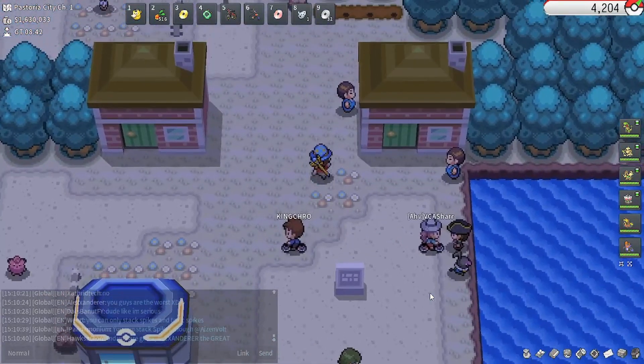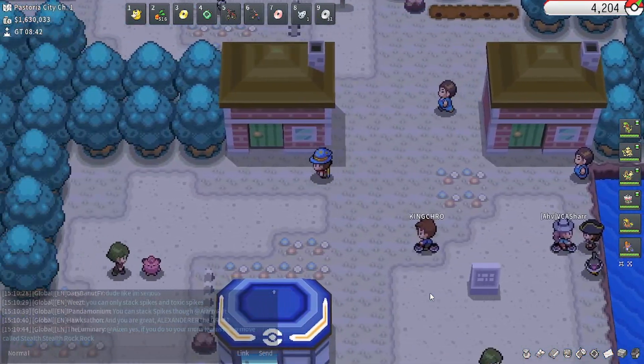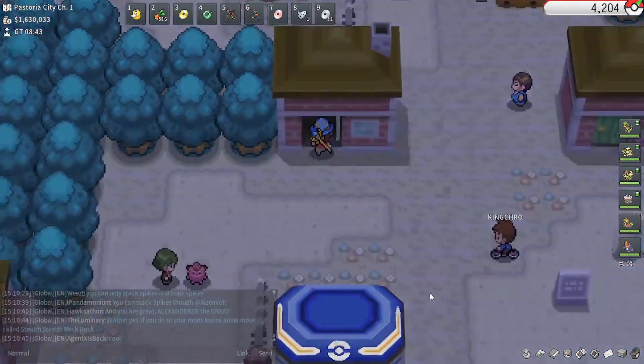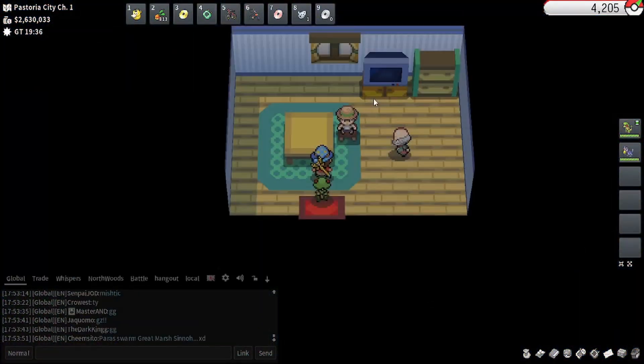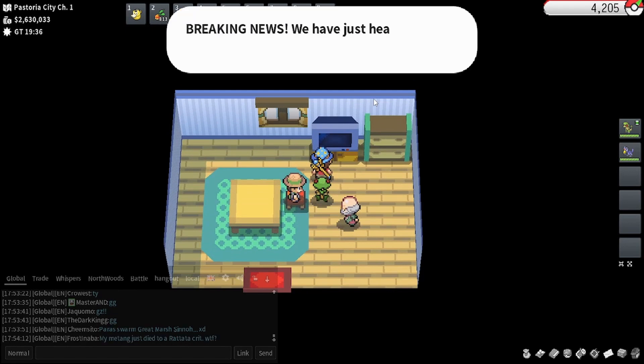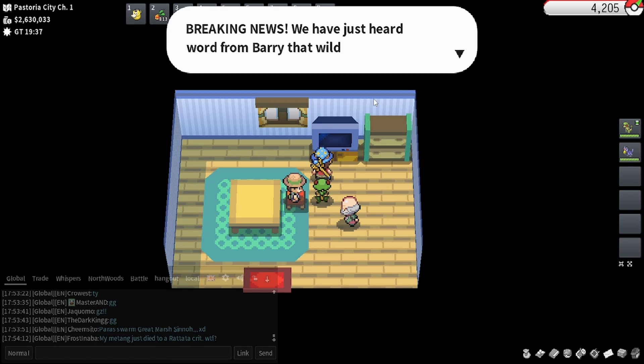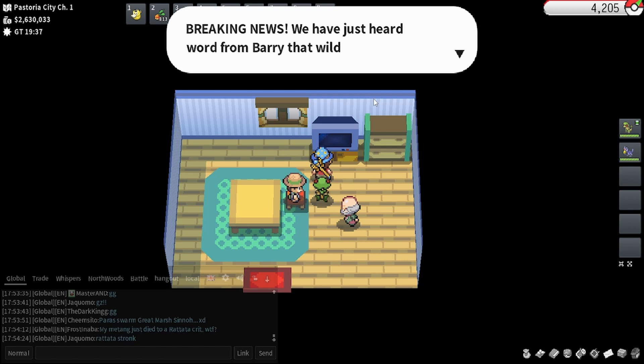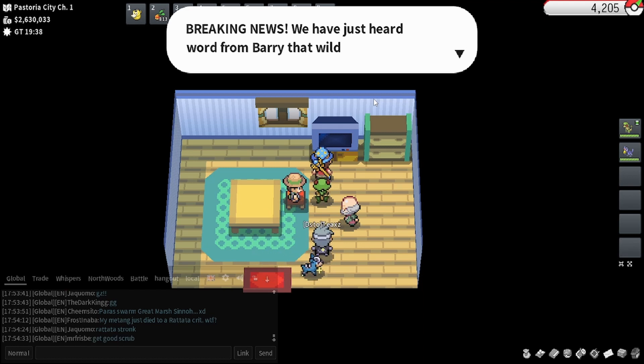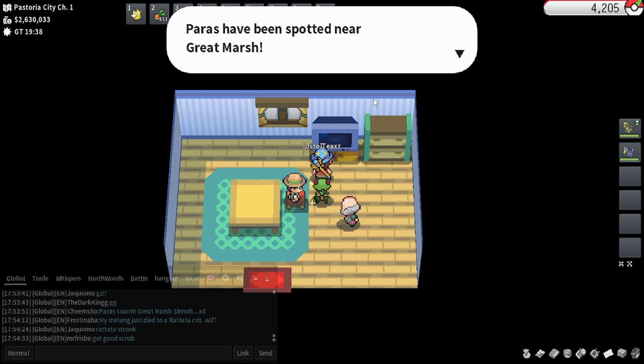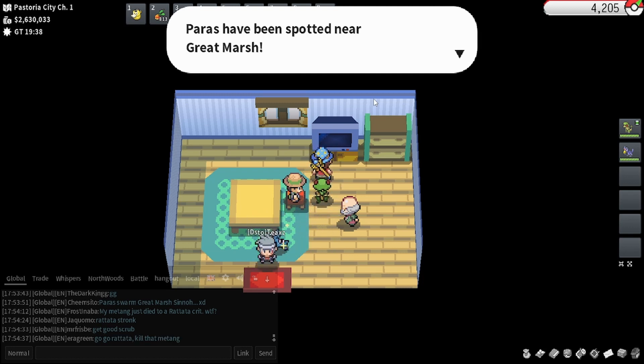So let's have a look over here. Alright, so here we go. This is what the format looks like when there is actually a swarm being reported by the television. It'll say, Breaking news! We've just heard word from Barry. In this case, it's Barry, but it'll be any trainer that's local to the region that is playing a role in the story. Yeah, so breaking news. We've just heard word from the local trainer that wild Paras have been spotted near the Great Marsh. So this tells you what Pokémon and at what location. So let's go check out the Great Marsh.